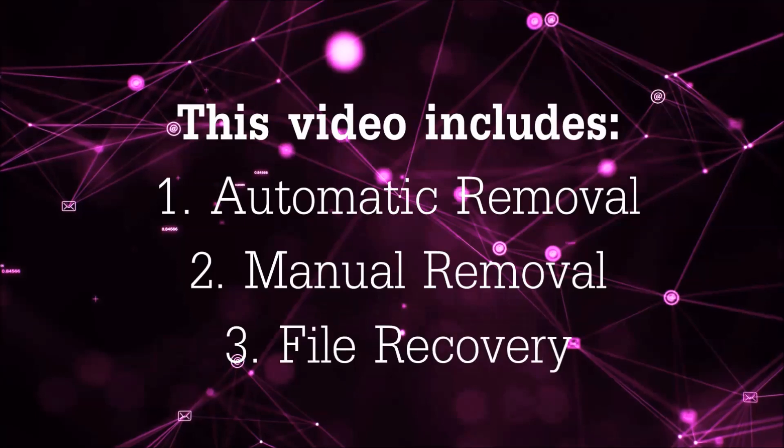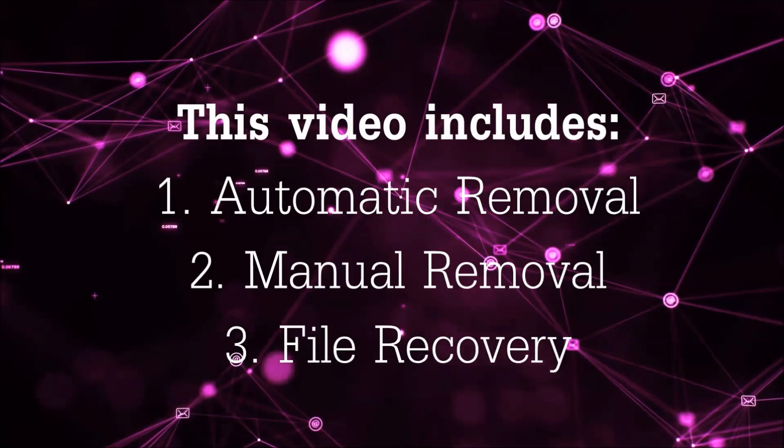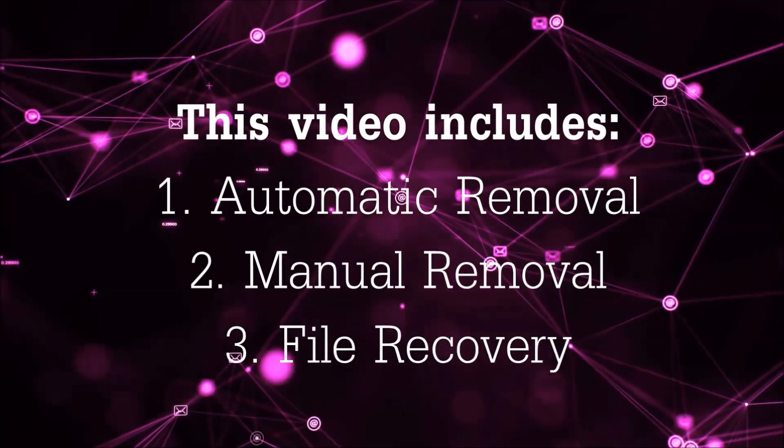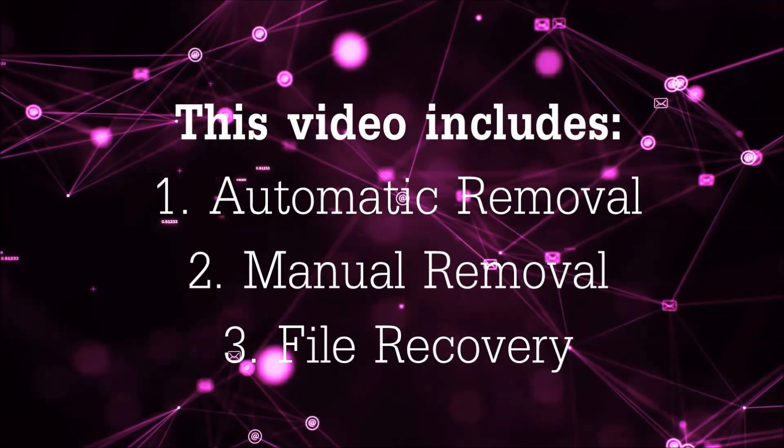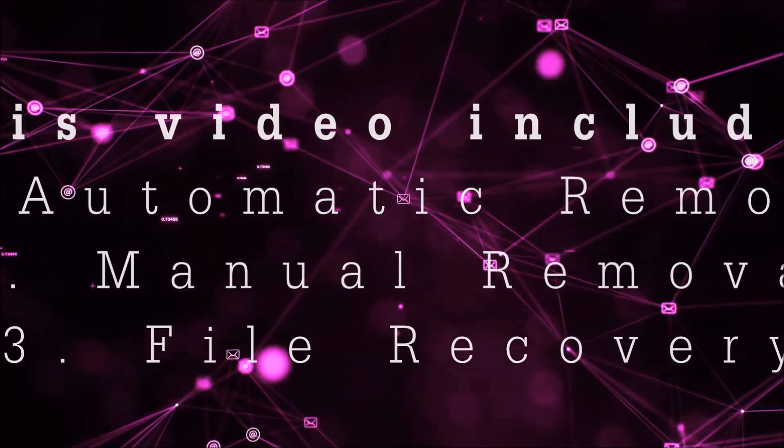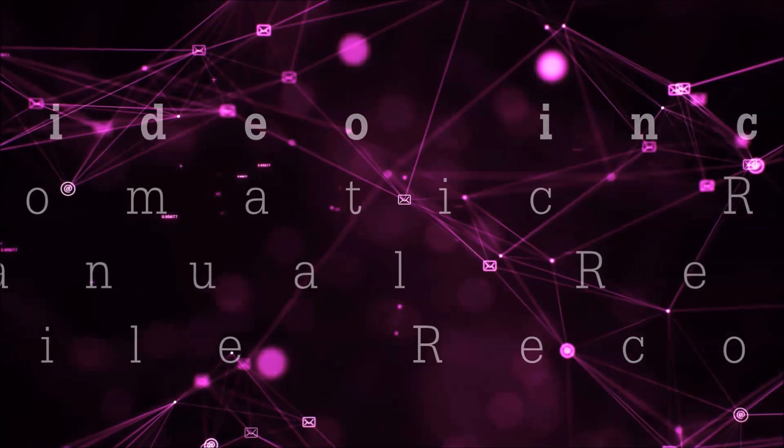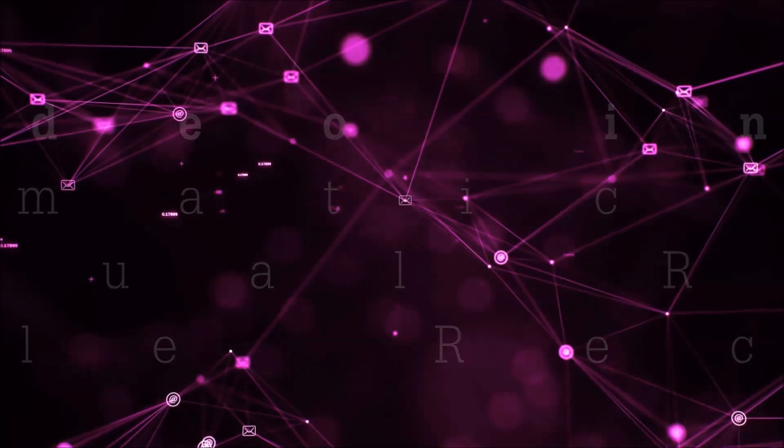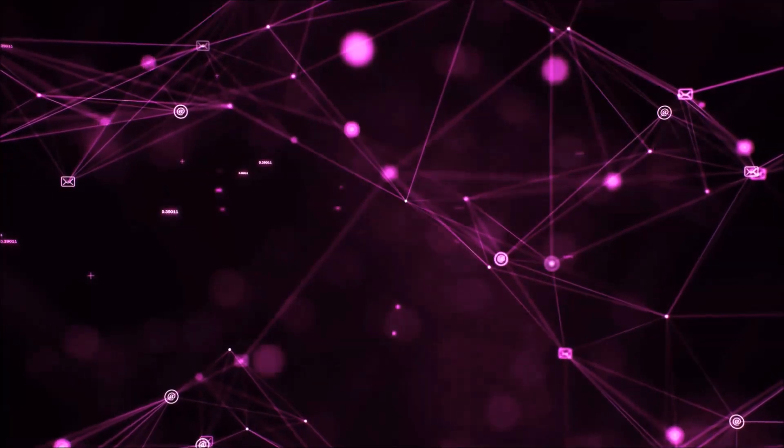This video is going to include three parts: automatic removal, manual removal, and I'm going to show you some file recovery methods that you can use to try and get your files back.